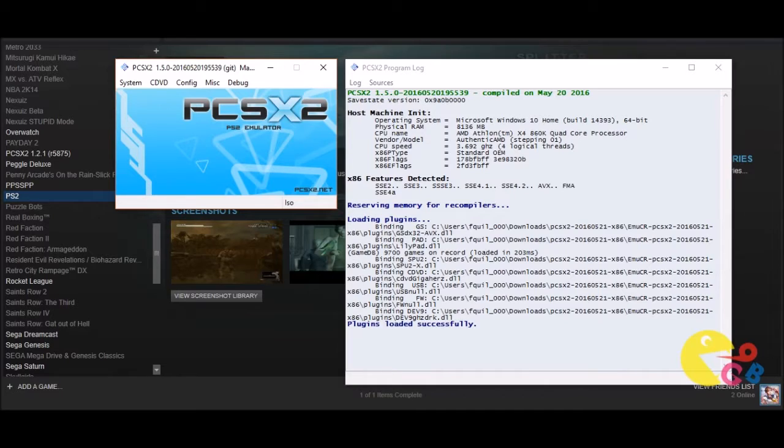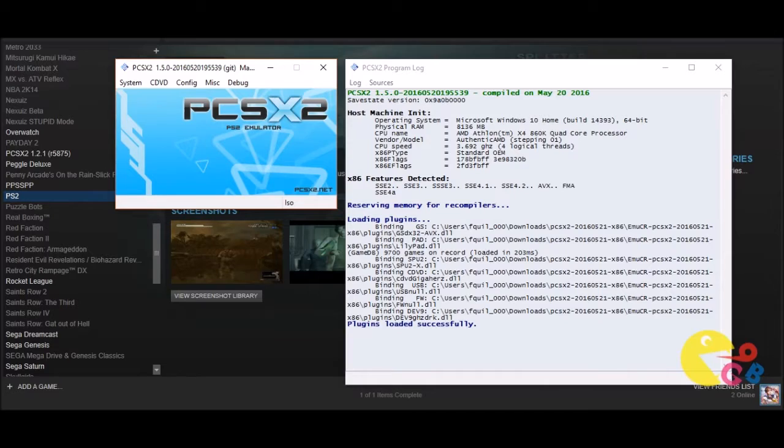This emulator is specifically for Android devices and I think there's a Windows version as well, but that emulator is new so it's nowhere near up to snuff. In the future they hope to be, but for now it's the PCSX2 emulator that is the go-to PlayStation 2 emulator.